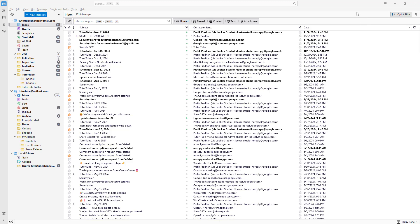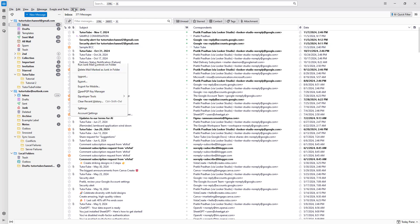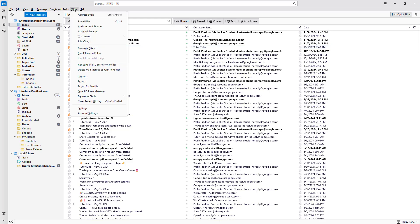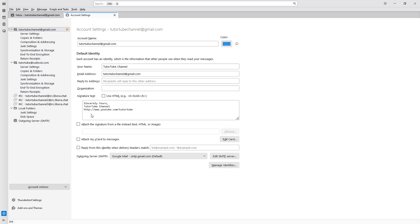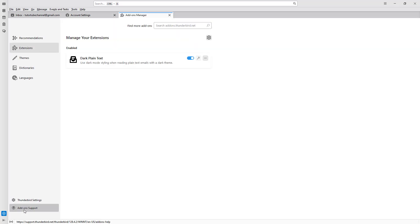One of the things you can do inside of Thunderbird is install add-ons to increase functionality. To do that, you need to go to the Tools menu and then go to account settings. Once you do that, you can access add-ons and themes.